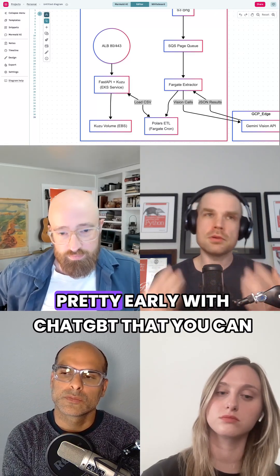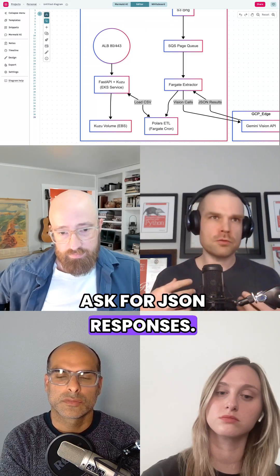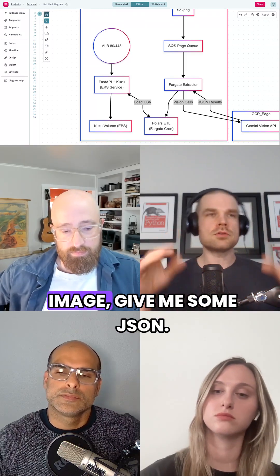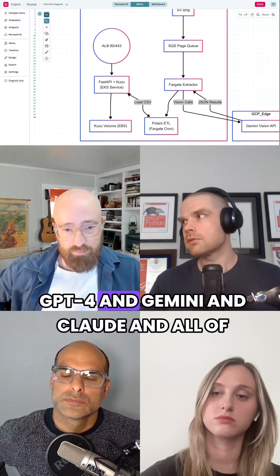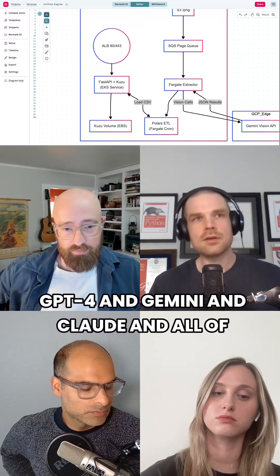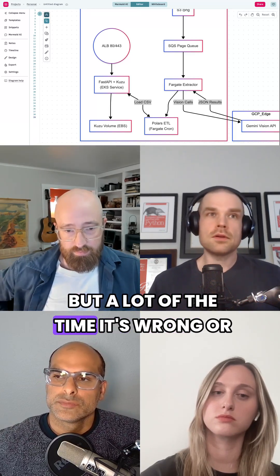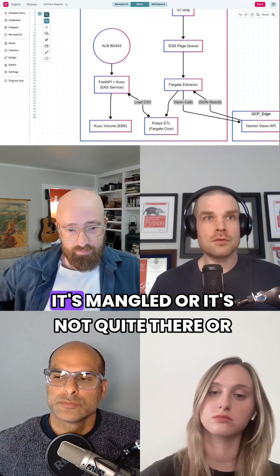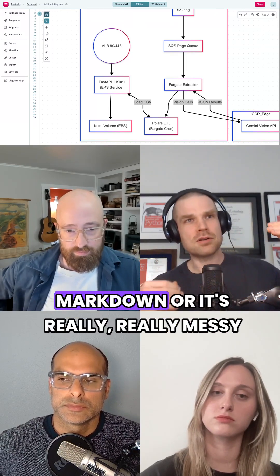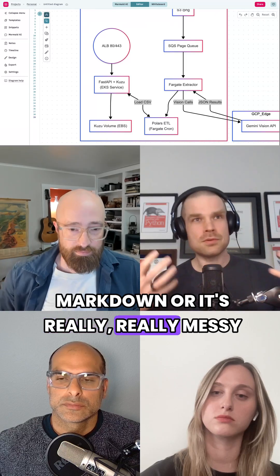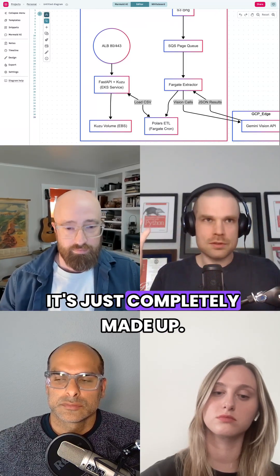People figured out pretty early with ChatGPT that you can ask for JSON responses — you can say, hey, I'm going to take an image, give me some JSON. GPT-4, Gemini, Claude, and all these different models will do that. They'll give you a response, but a lot of the time it's wrong, or it's mangled, or it's embedded in some markdown, or it's really messy, or it's just completely made up.